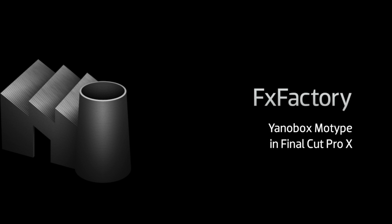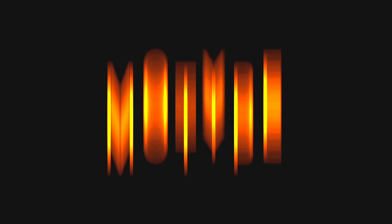In this tutorial, I'd like to show you Janobox MoType. MoType is a powerful effect for creating text animations.